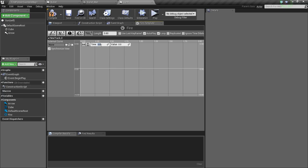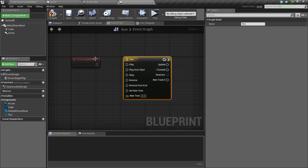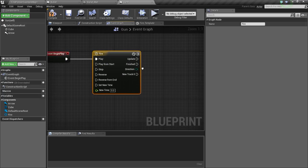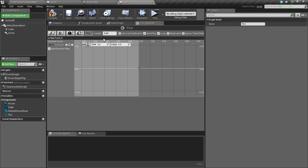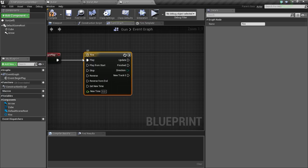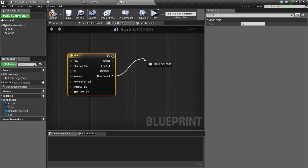This value shouldn't matter because this is an event track. Even though we have autoplay on, we have to connect event begin play to play or start — since this is an event track, it will work with float tracks but it won't work with event track. We have to connect this to play.